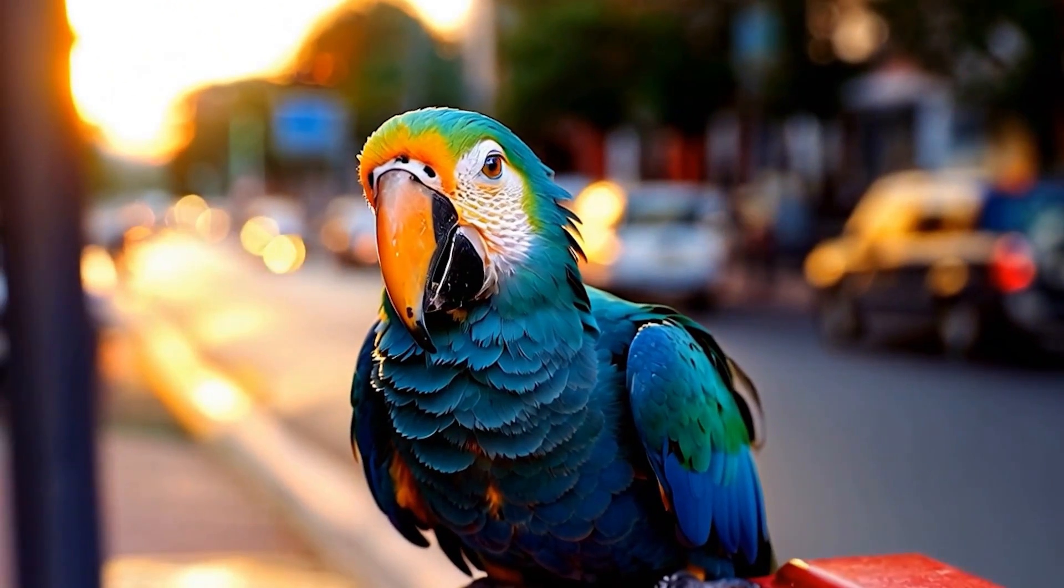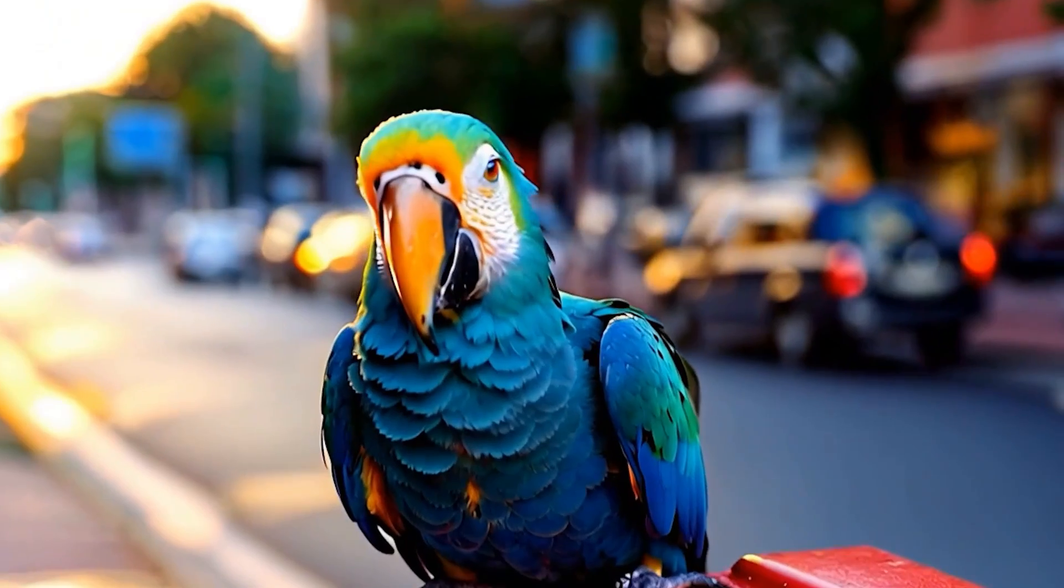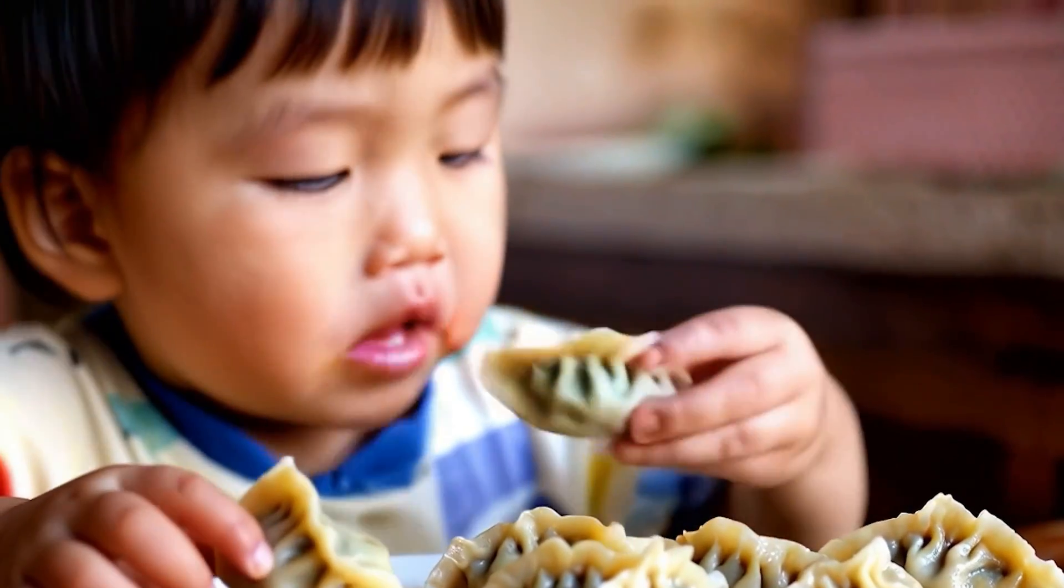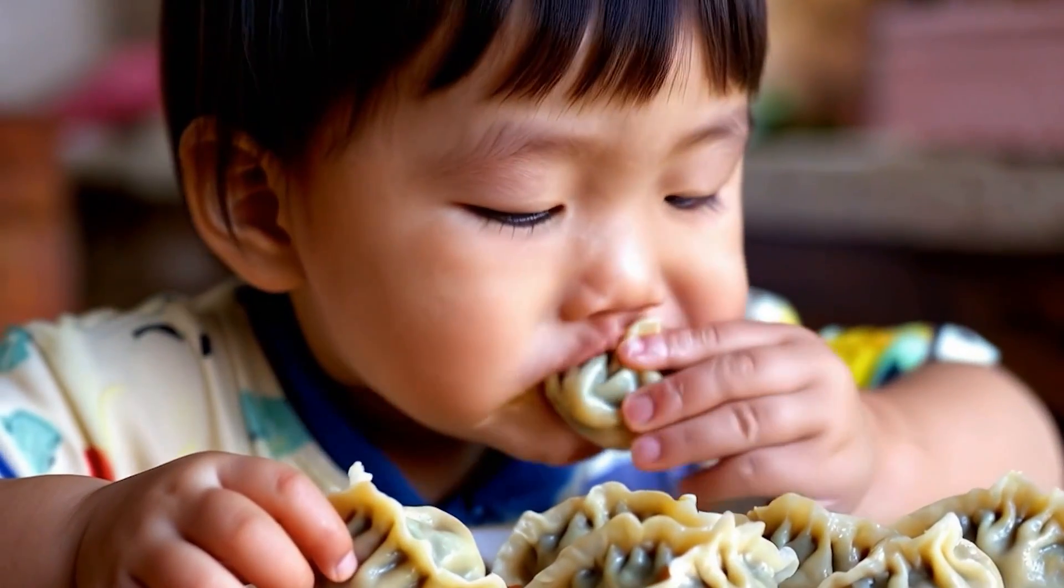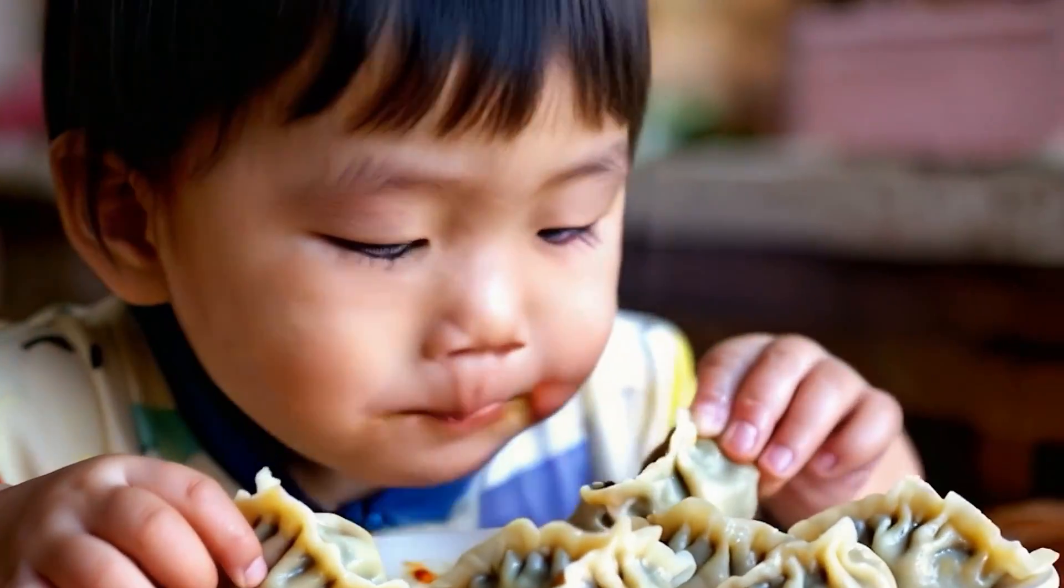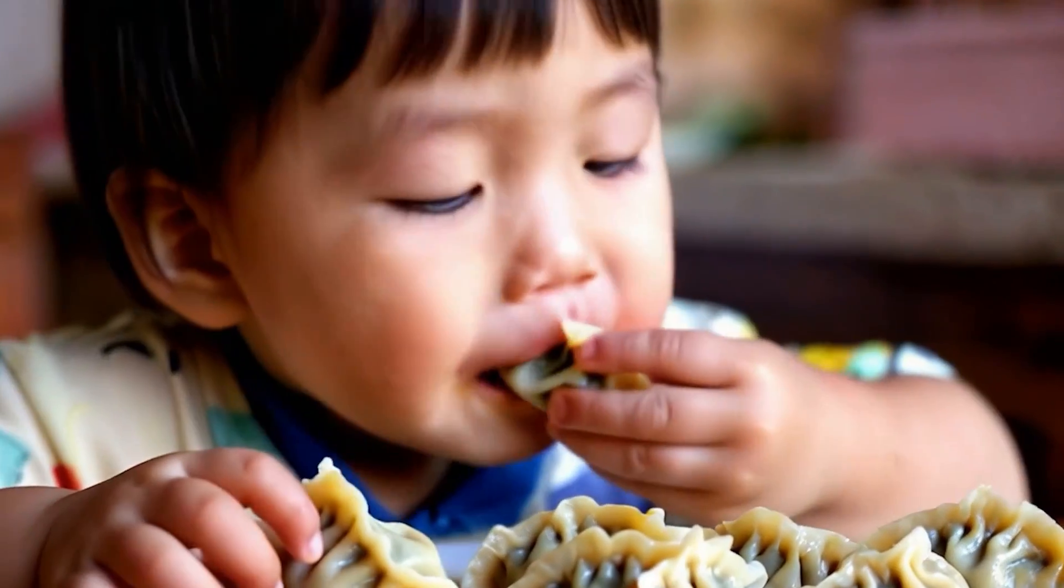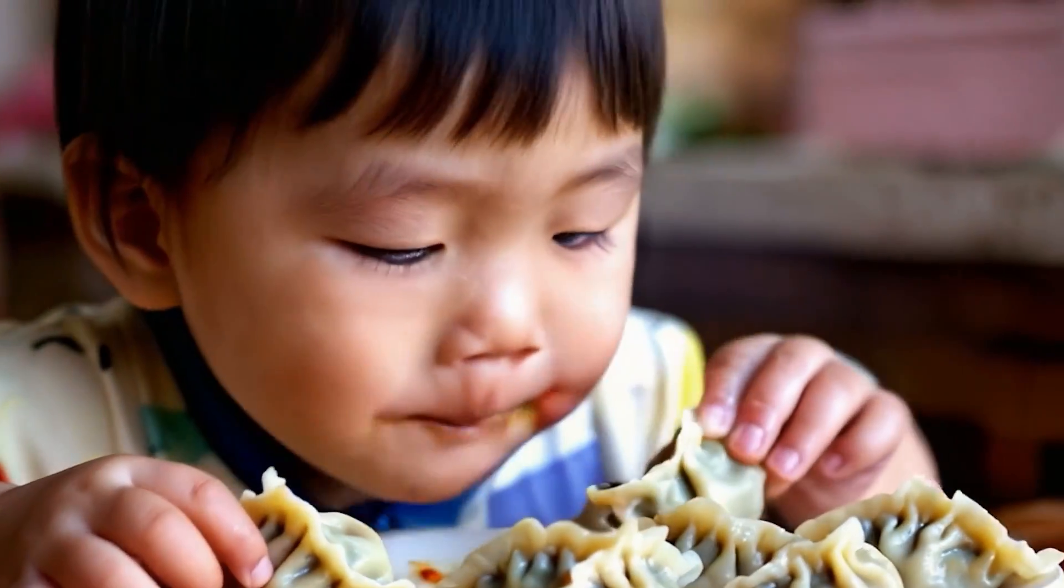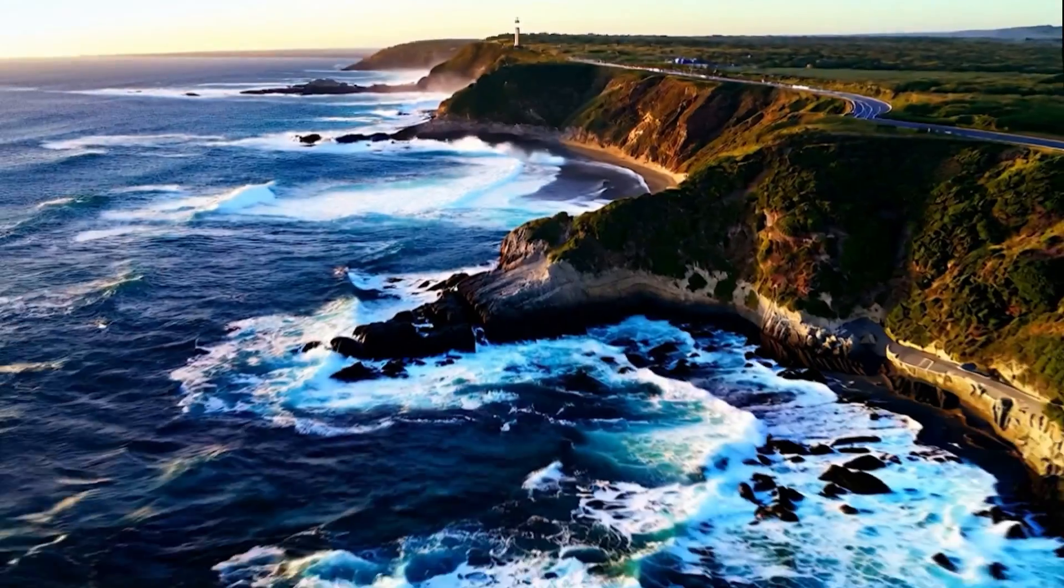The movement of objects and the lighting in the background are spot on. This video of a child blew me away. The way the hands move, the eyes, and even the facial muscles while chewing all look so real. It's unbelievable how accurate and lifelike everything is.